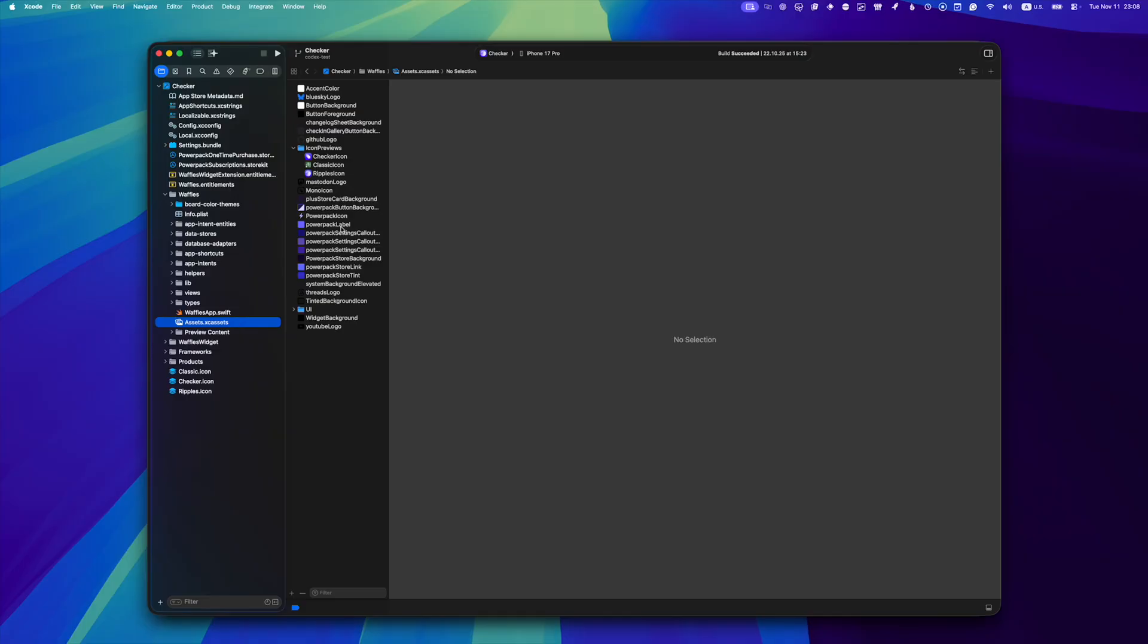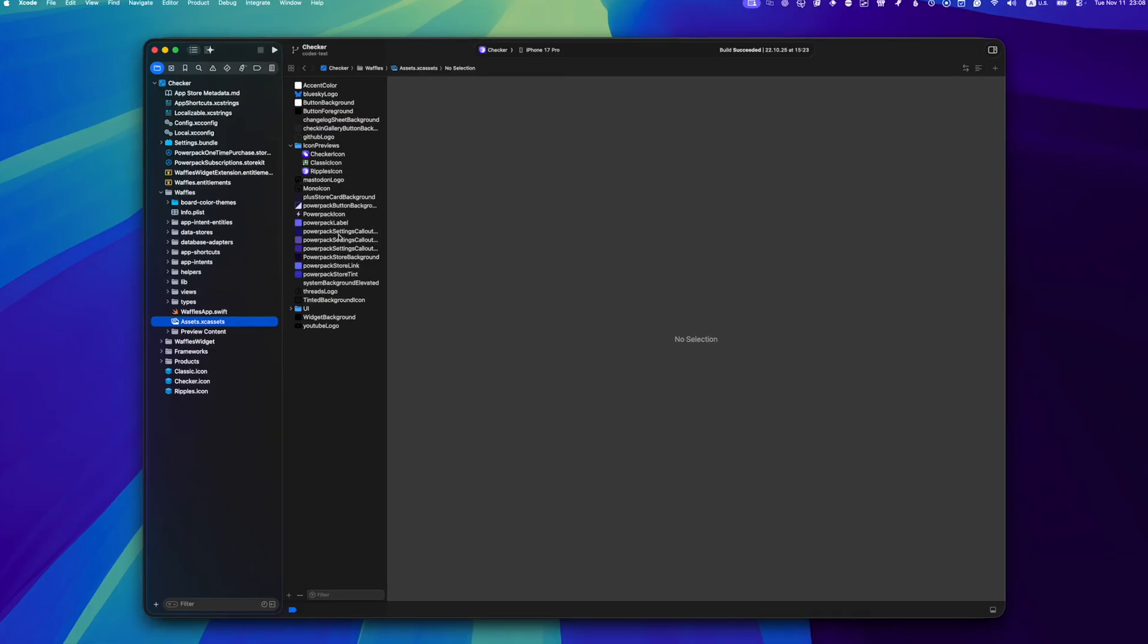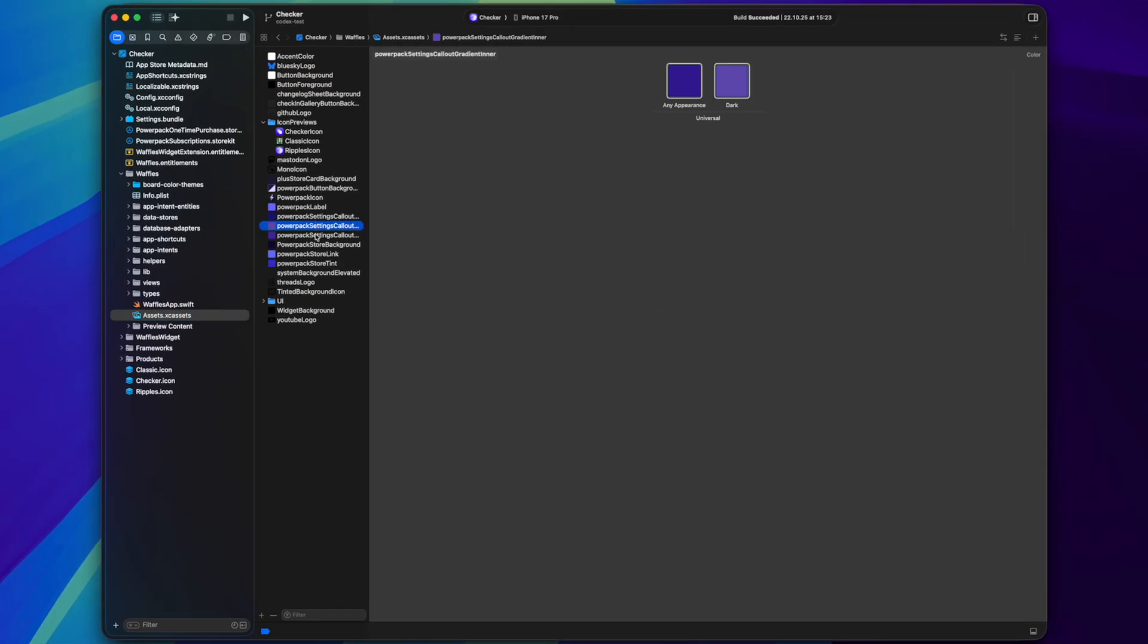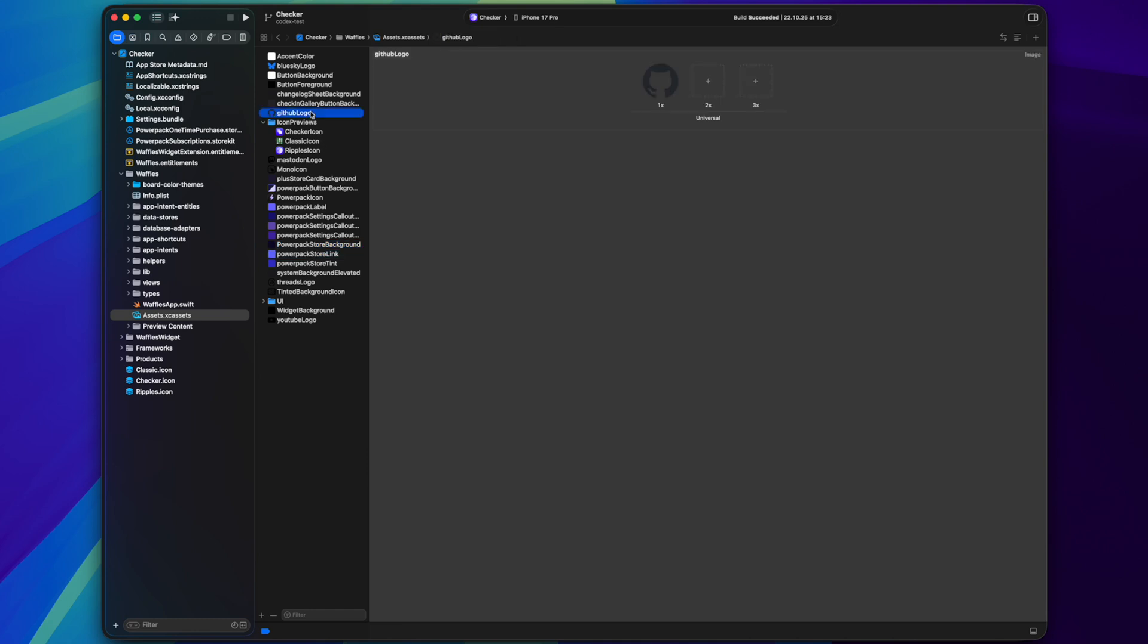And there is also the assets catalog with a few custom colors and images like social media icons. It's also a bit messy at the moment and it looks much cleaner in the new app.